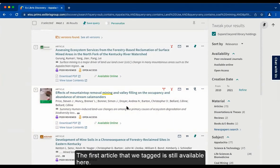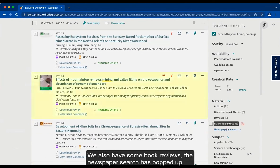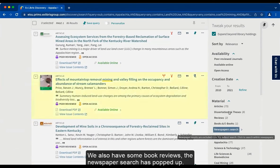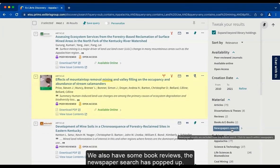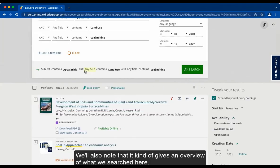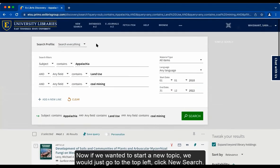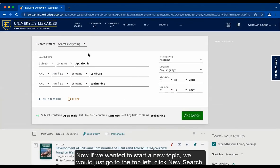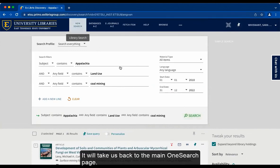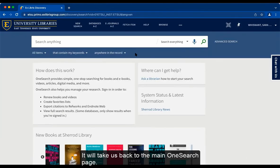The first article that we tagged is still available here. We also have some book reviews and newspaper searches that popped up. It also gives an overview of what we searched. Now, if we wanted to start a new topic, we would just go to the top left and click new search. It will take us back to the main OneSearch page.